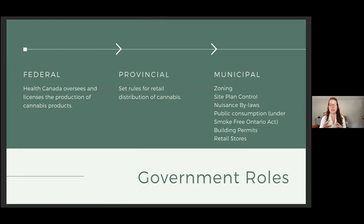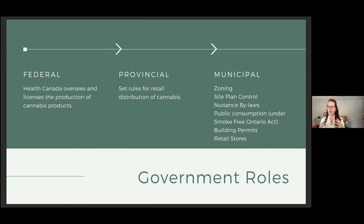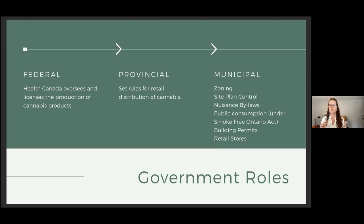In order to frame cannabis land use policy in Canada, it's important to understand an overview of who does what. The federal government issues licenses for the production of cannabis, whereas the provincial government regulates the retail distribution. In 2001, medical cannabis was legalized, and in 2018 recreational cannabis was legalized. Municipalities are then responsible for the siting of retail and production facilities, nuisance bylaws, regulating public consumption, and oftentimes enforcement. In 2019, municipalities had a one-time option to opt out of having cannabis retail stores in their communities, and were provided a fair amount of policy guidance on how to navigate this process.